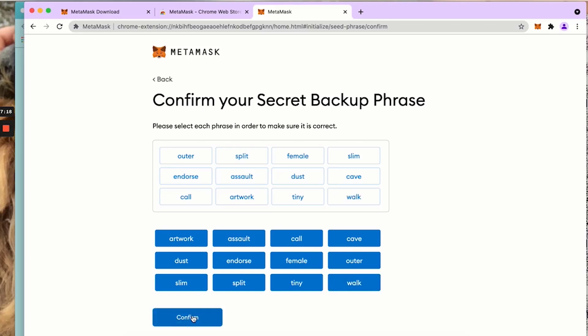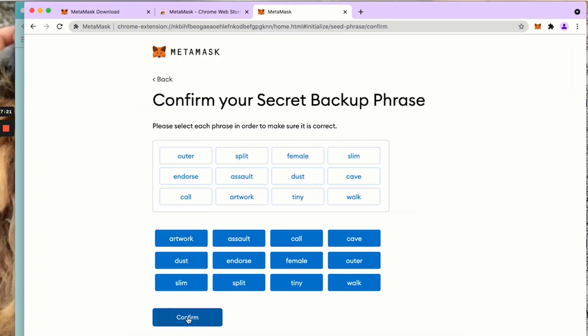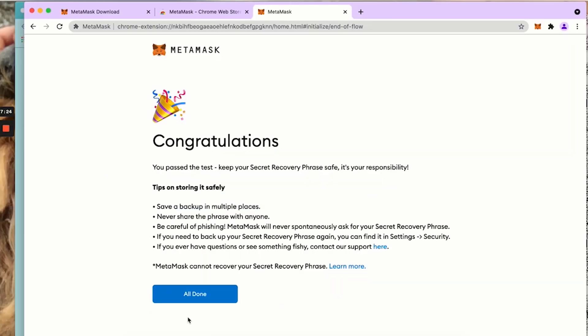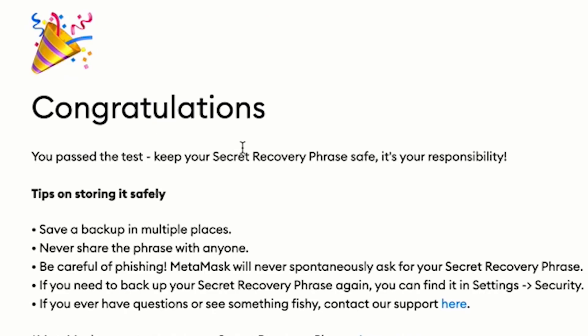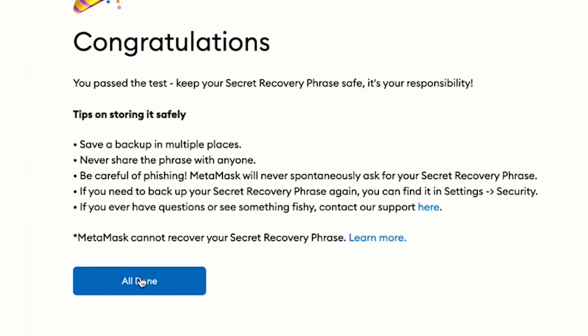Now I'm going to click confirm. Congratulations, you passed the test. It's only your responsibility. There is nothing that can be done if you give your 12 words to somebody.